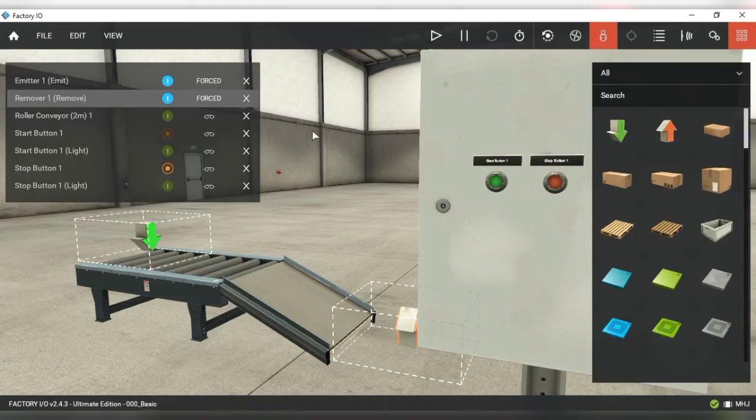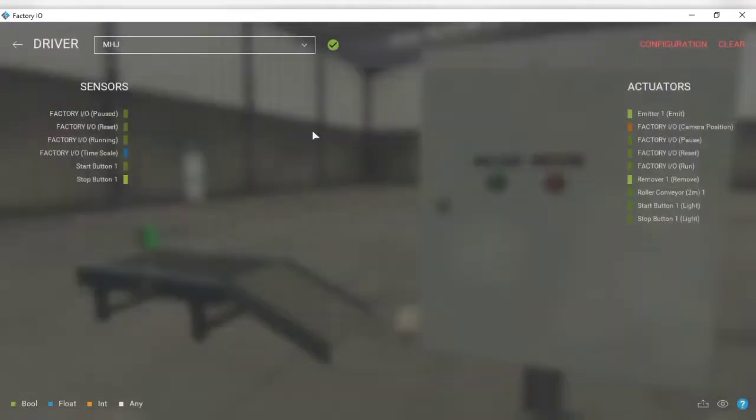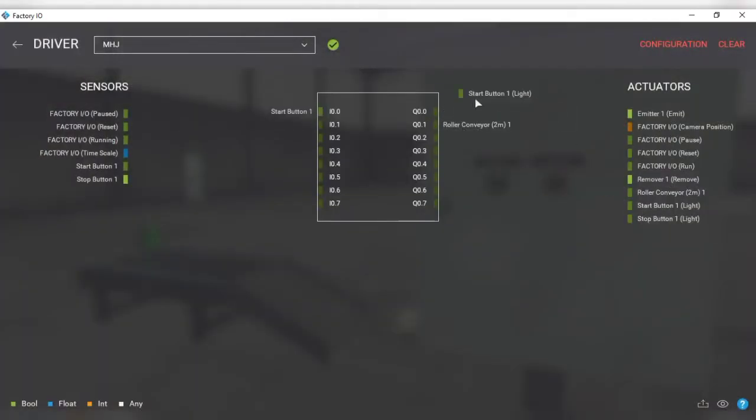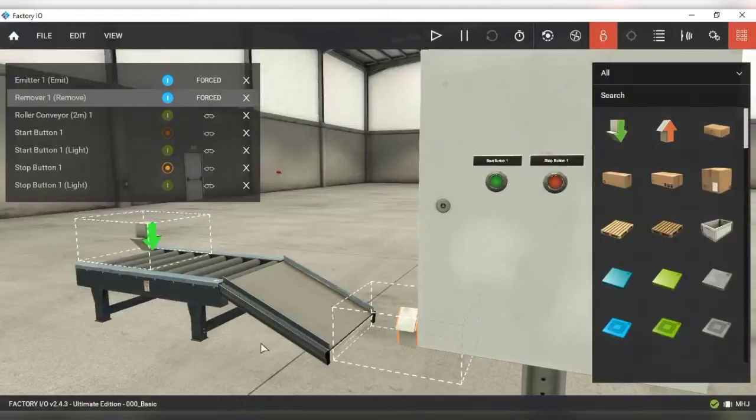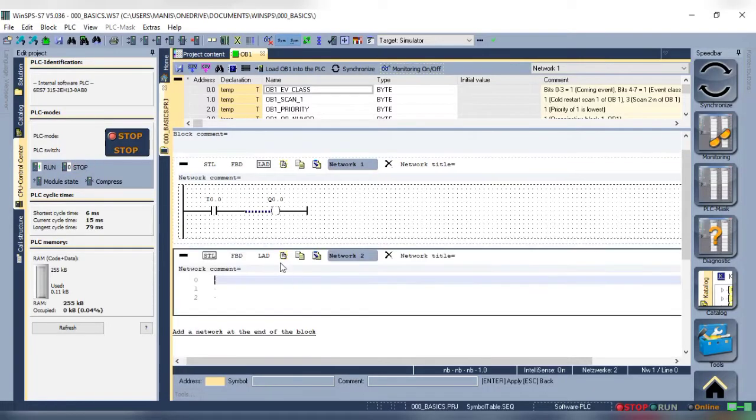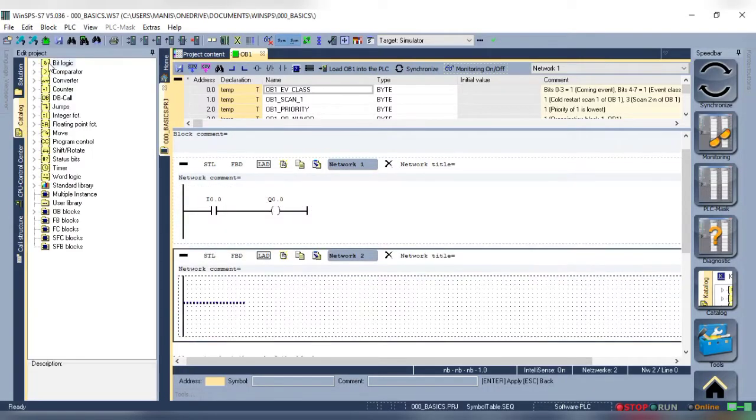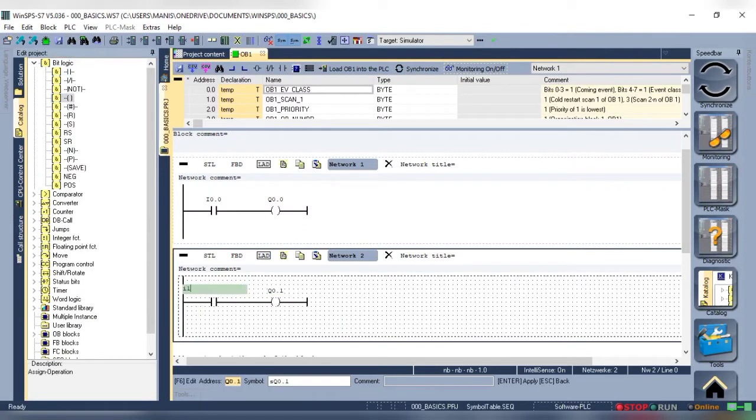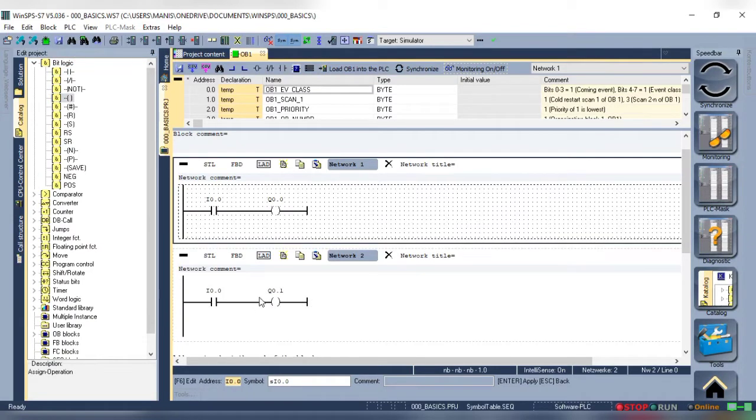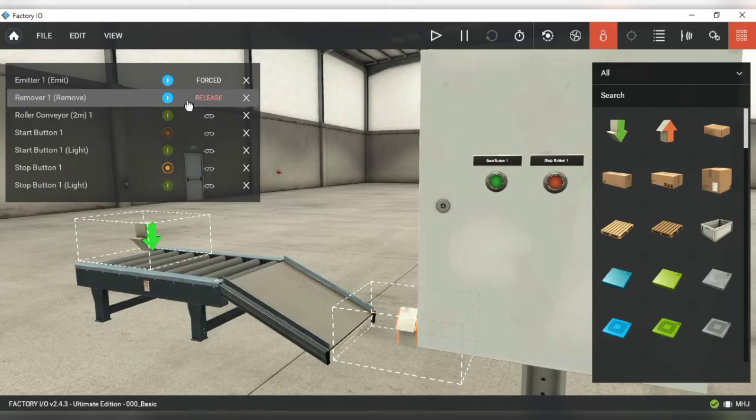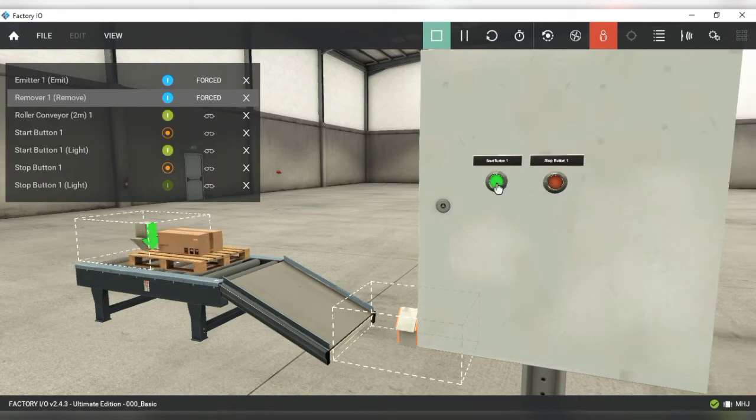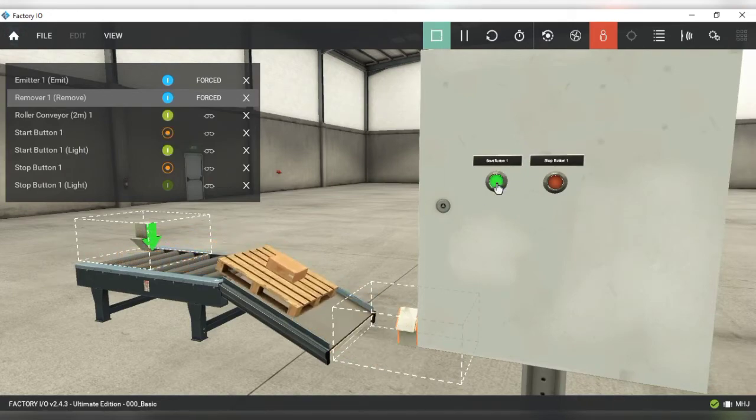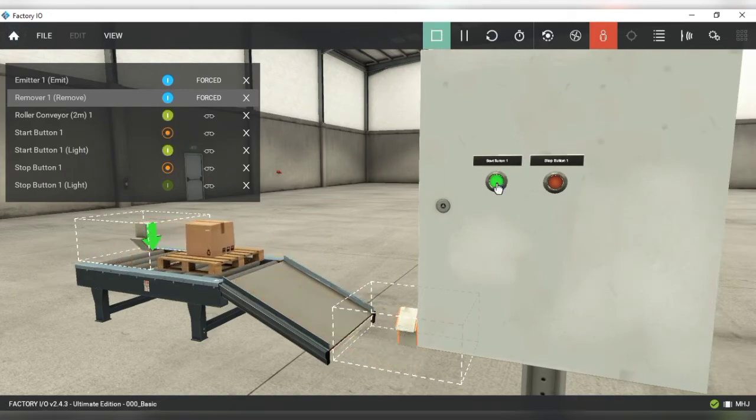Now, let's try to control the start light and conveyor with the push button. I'll place the start light on Q0.0 and the conveyor on Q0.1. Let's add another network. Now we have two networks, one for the start light and one for the conveyor, and if we run the simulation we can see that the conveyor and start light both turn on.